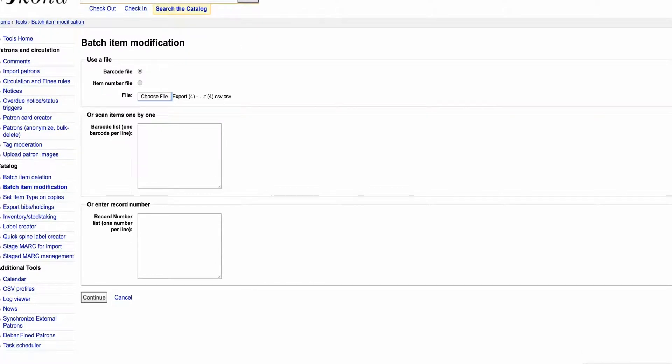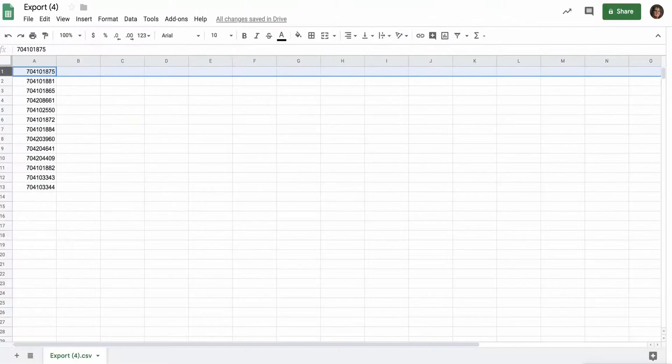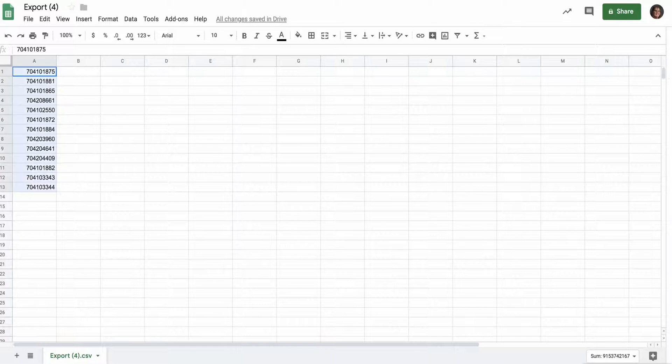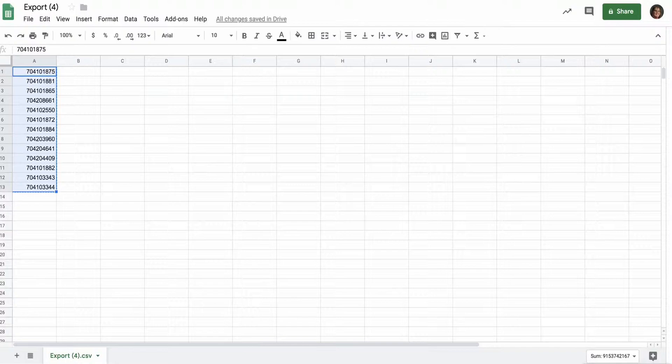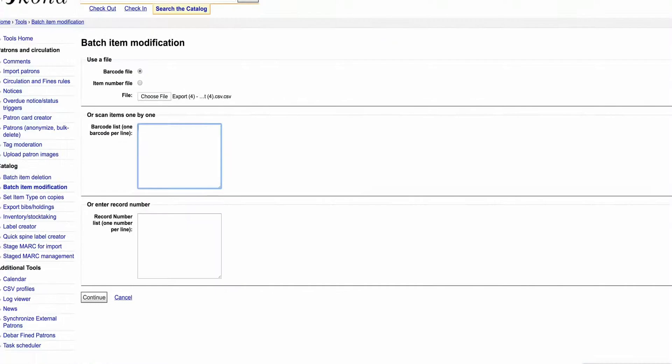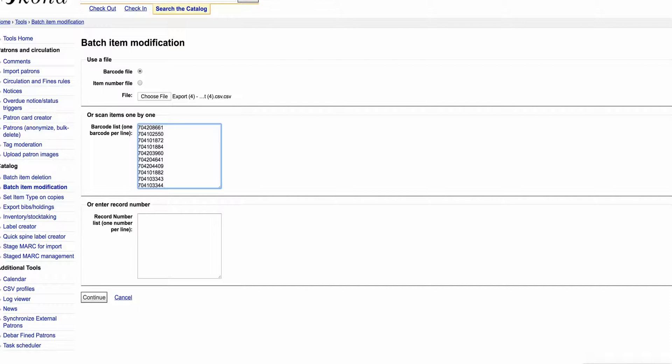So you can either choose the file or you can go through and if you have a file set up and you've got all the numbers, you can just copy them in there, or you can also just scan them. So say I had my scanner here and I was just scanning away, I'd scan them in a row and they're like that.